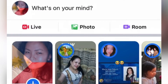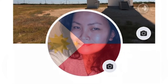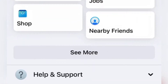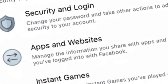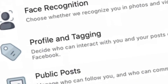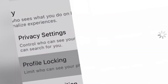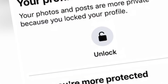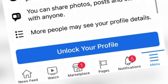To lock or unlock the profile, just go to your settings and privacy, then settings, and look for profile locking. It will say 'Unlock' — click it to unlock your profile, then confirm.